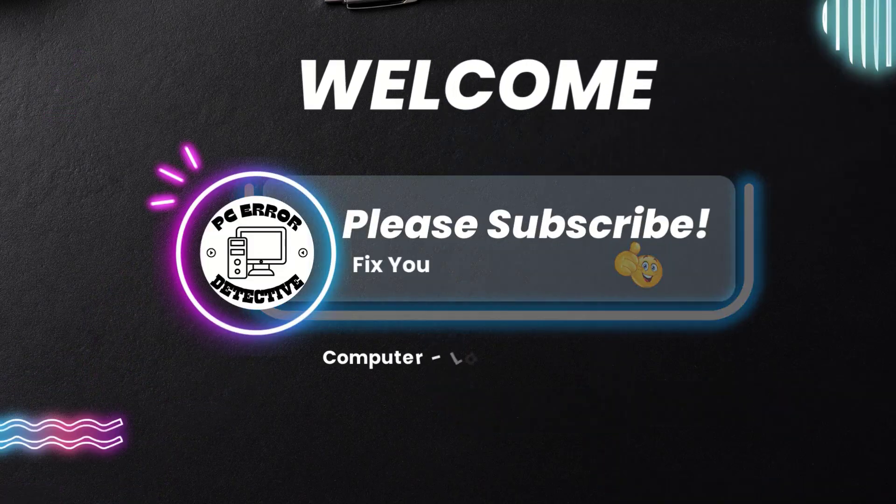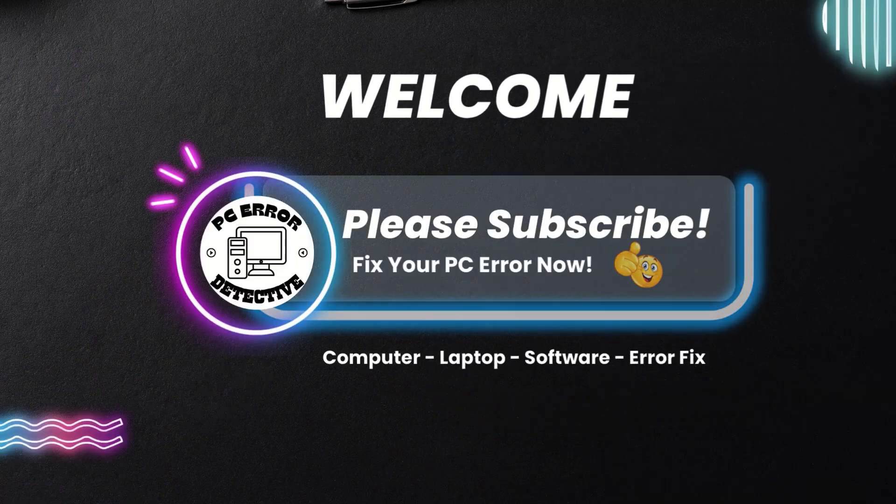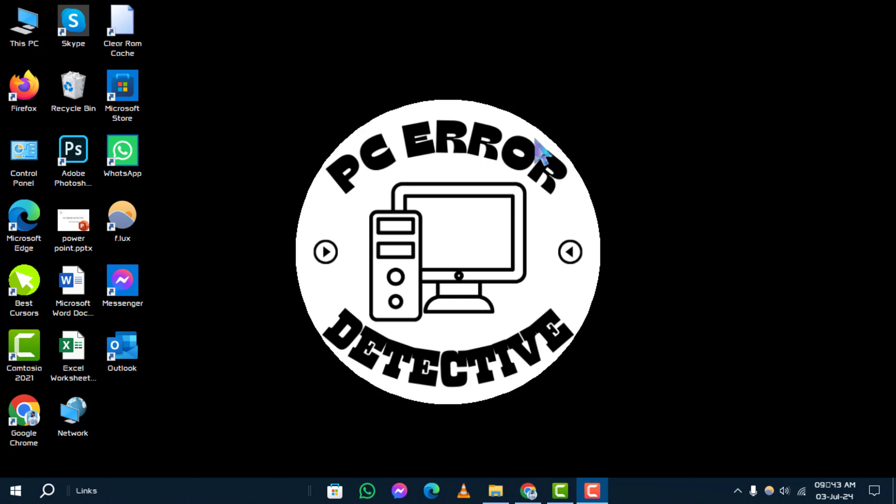Welcome to PC Error Detective. Today, we're diving into a step-by-step guide on how to remove a folder from desktop. If you're enjoying our content, consider subscribing for more tech tips and troubleshooting advice. Let's begin.